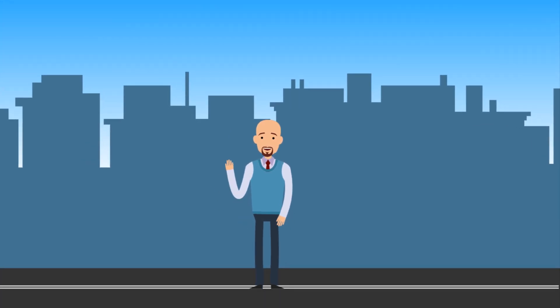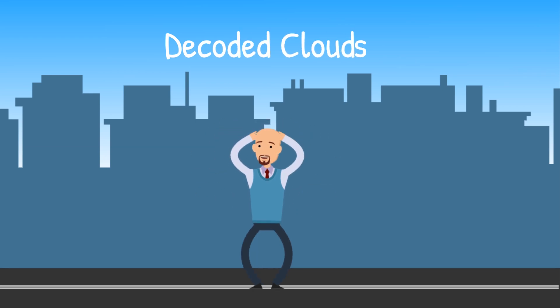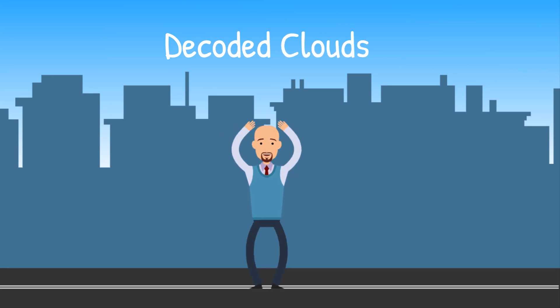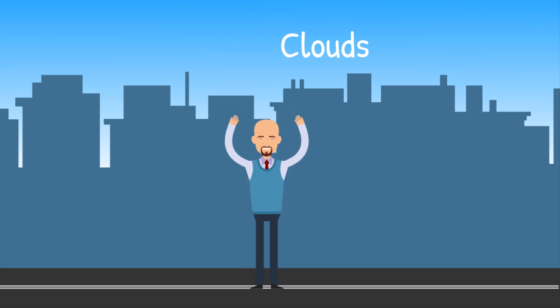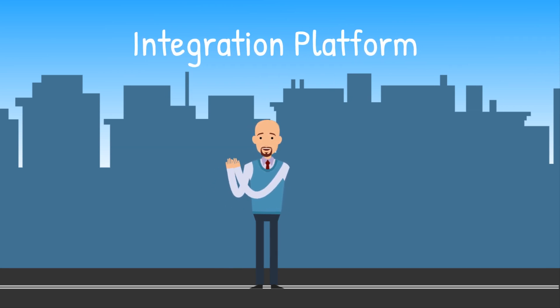Hello and welcome to my introductory video on Azure Integration Services brought to you by Decoded Clouds. In today's video, we'll be covering the basic concepts of an integration platform and some of its core components.